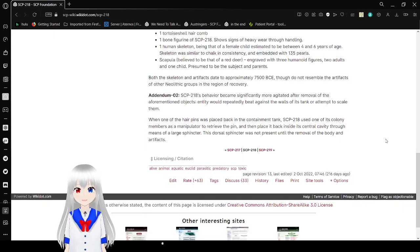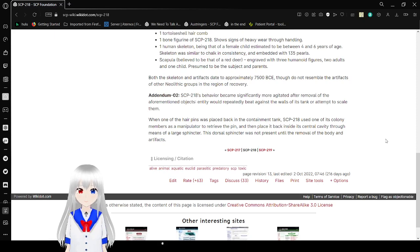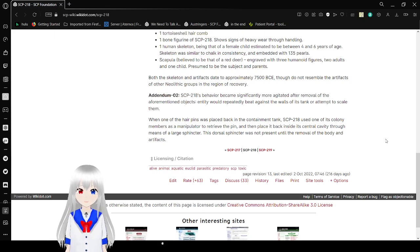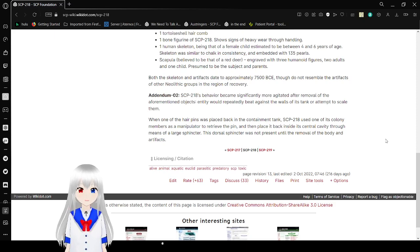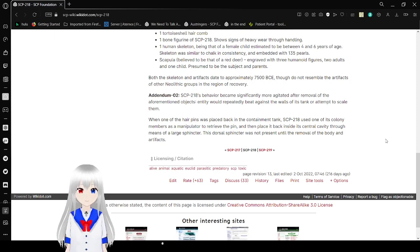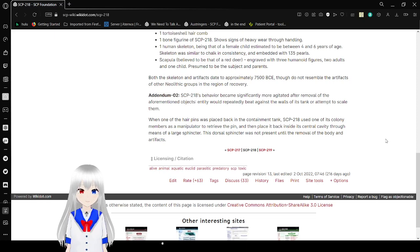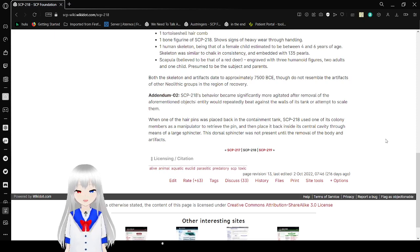SCP-218's behavior became significantly more agitated when the aforementioned objects were removed, and it repeatedly beat itself against the walls of its tank or attempted to scale them. When the hairpin was placed back in the containment tank, SCP-218 used one of its colony members as a manipulator to retrieve the pen and placed it back inside its central cavity through means of a large oral sphincter. This oral sphincter was not present until the removal of the body and artifacts.